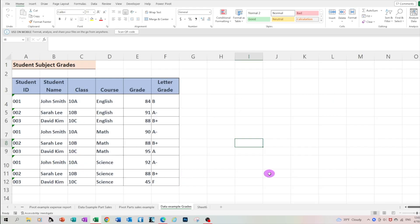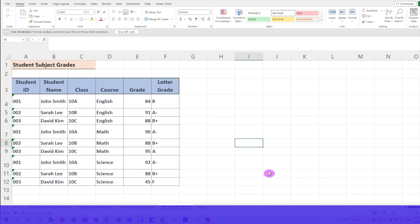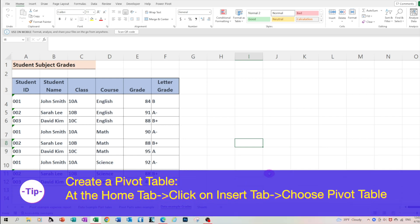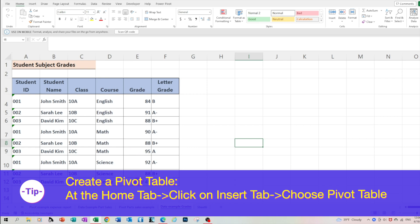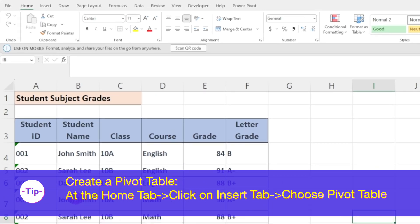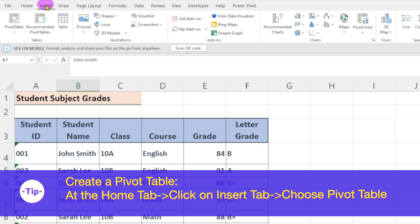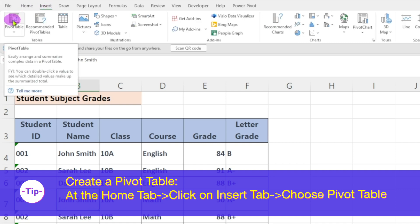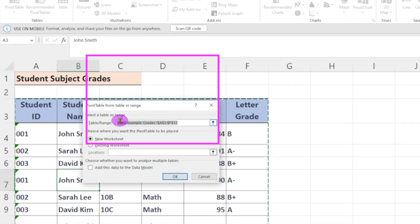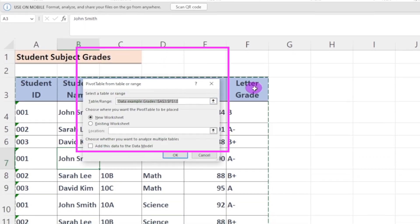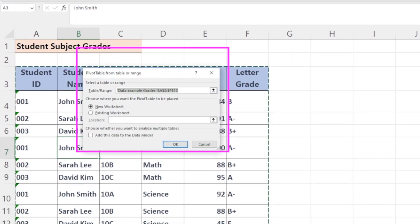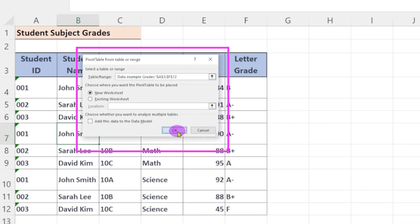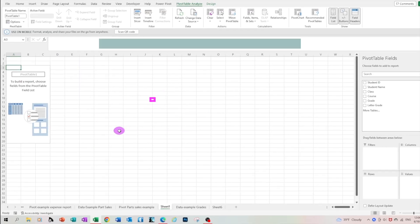In this example, we're working with the grades report for the students in different classes. The data we're working with is as follows: the student ID, the student name, the class code, the course description, the number grade, and then the conversion to a letter grade. Click anywhere in the table. At the home tab, click insert, choose pivot table. Confirm the table range selected includes all your data. And then you have the option to move it to a new worksheet or to the current worksheet. Let's click OK.